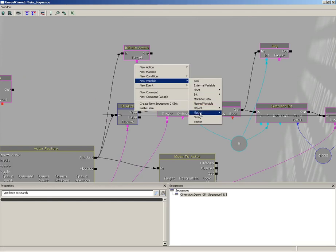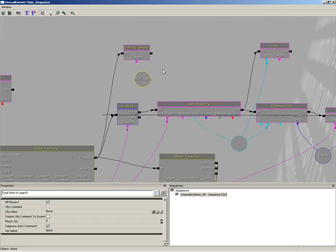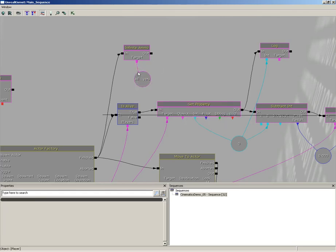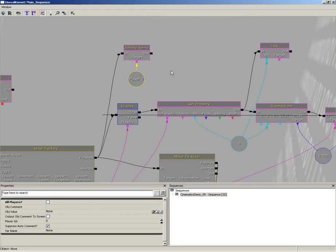We do need to create a player variable here, so I'm going to right click, choose new variable, choose player, and then grab the player and we'll plug that in. Now I'm just going to go ahead and switch off all players so that's just for player zero.